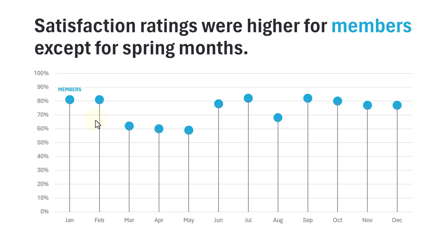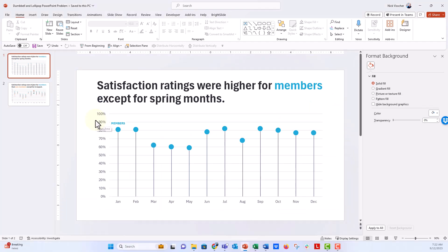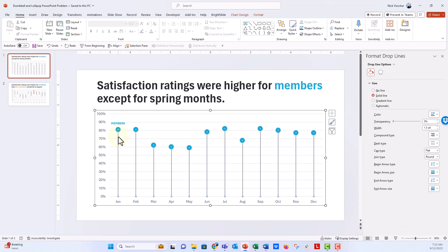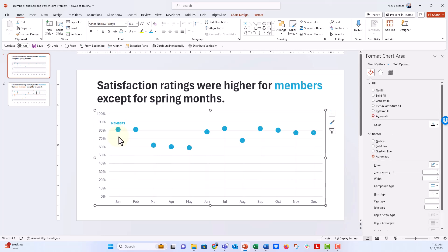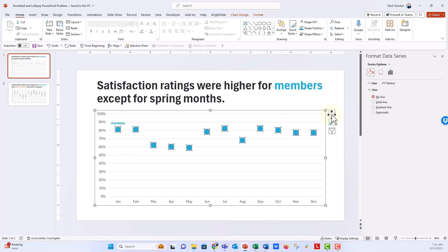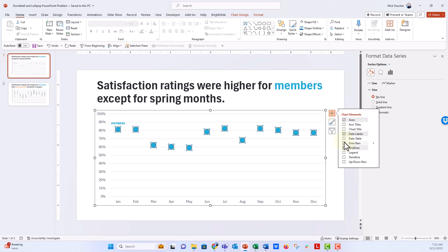But I'm going to give you a way that you can keep the lollipop chart as a live lollipop chart and have it look good in PowerPoint slideshow mode. So I'm going to go ahead and delete those drop lines. Instead of drop lines, we're going to use error bars. Click on the dots and then click on the little plus sign over here.